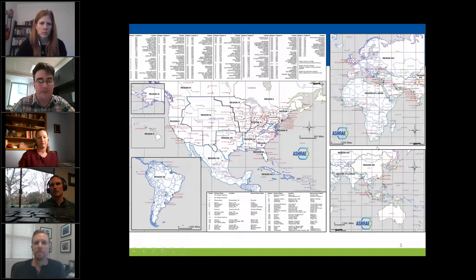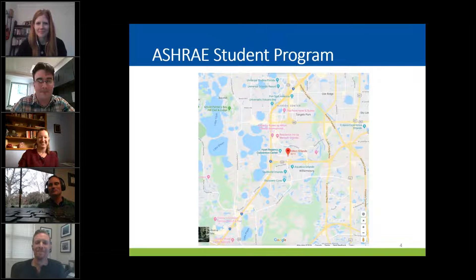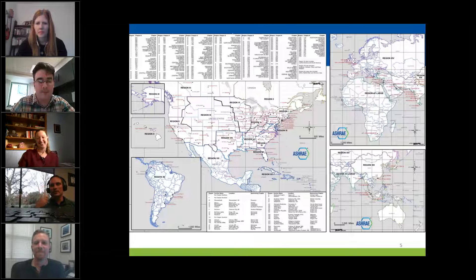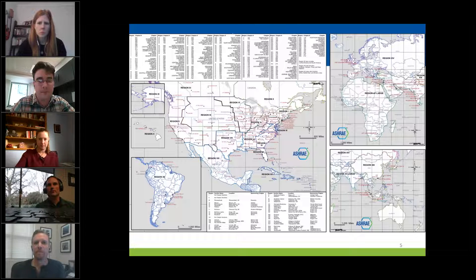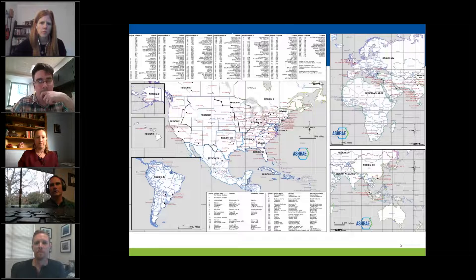The next slide is a map of the general area of Orlando — it's in Florida. One thing that's really great about ASHRAE is that students in the student program will be coming from all over the world. This map shows everywhere that ASHRAE has a region. We'll have students there from South America, the Middle East, Asia, and all over the U.S. It's a really great time to get to know other HVAC and R students who are in a similar situation.